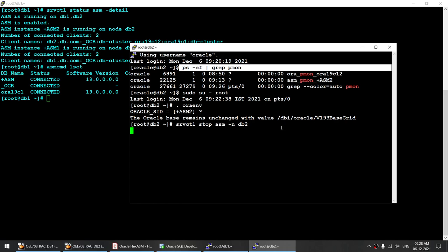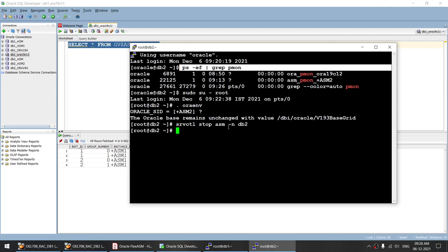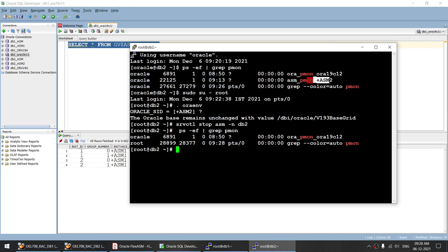Once the ASM instance has gone down, let's see whether the connection has switched over. As you can see, both the instances are now connected to ASM1, because ASM2 has been stopped. And if I run this particular command, you can see we do not have the PMON process for ASM2.